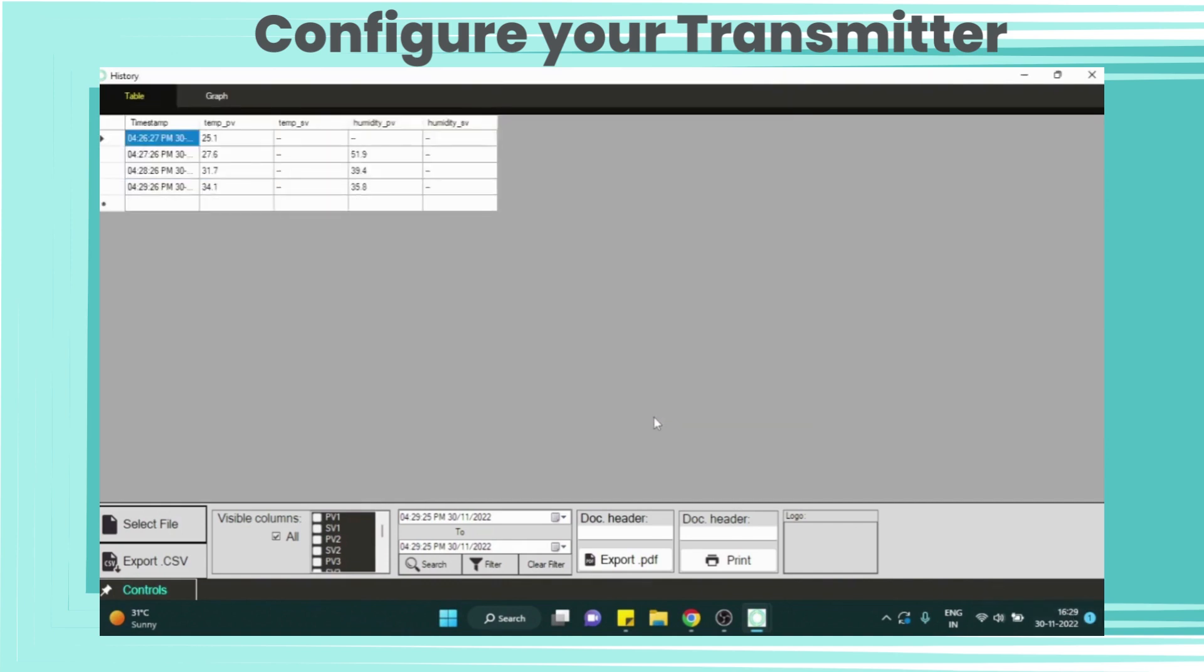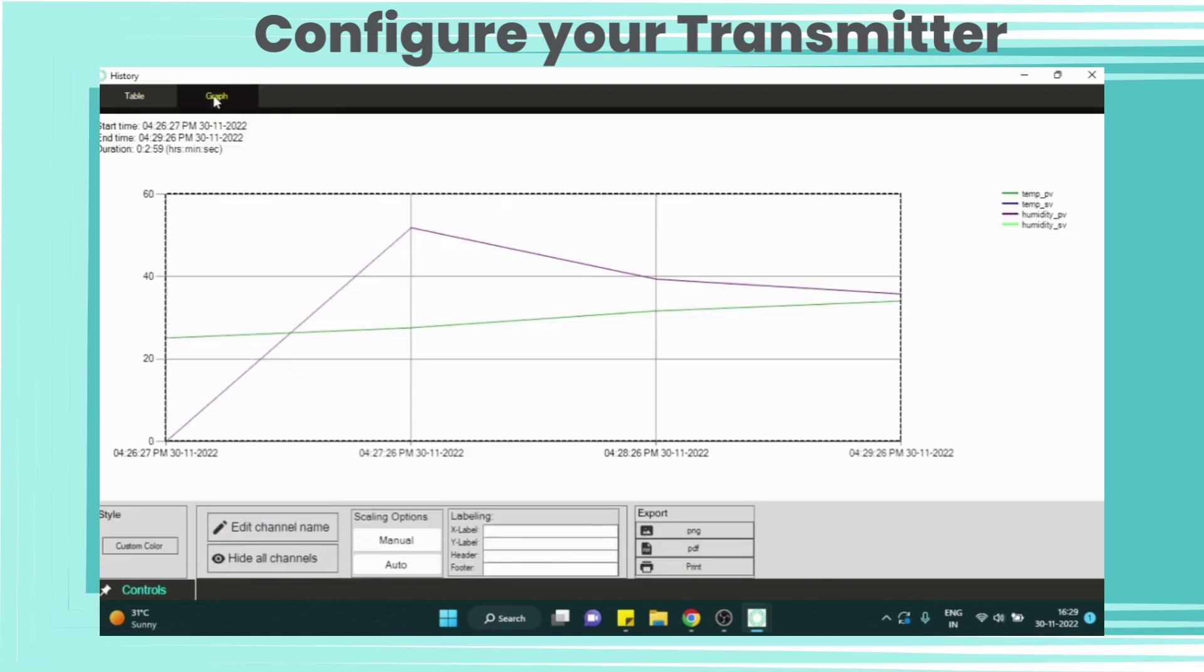Here you can see temperature and humidity data in table format. Now if you want to see this data in graph, just click on the graph. Here magenta line is for humidity process value and green line is for temperature process value. Here you can enable or disable the channel data according to your need.